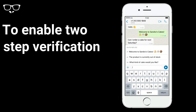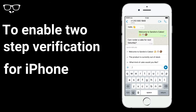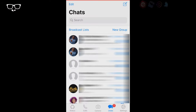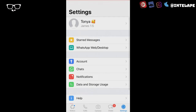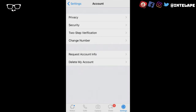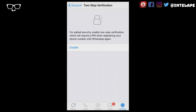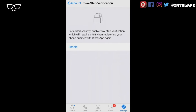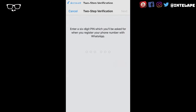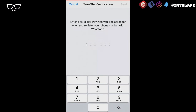To enable two-step verification for iPhone, open WhatsApp, open Settings, tap Accounts, select two-step verification, enable, and set up your six-digit PIN.